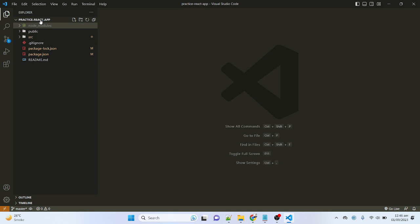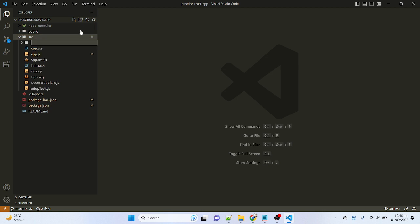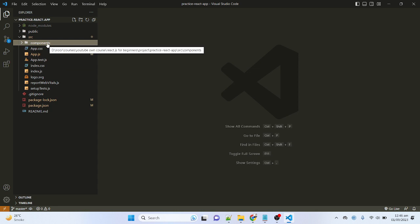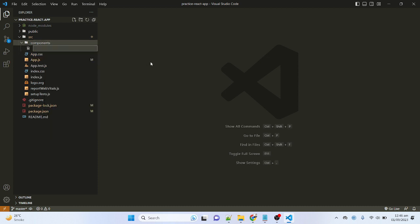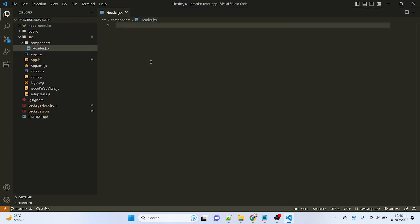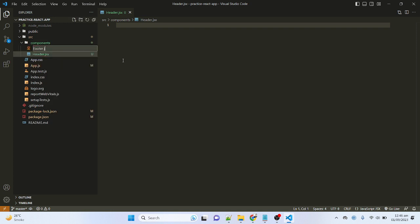Let me move to the practice React app that we are using in this tutorial. I have to add a folder inside the SRC — click this option, new folder — and give it a name. Inside the components folder I will add two components: header and footer. Let me add a new file named header.jsx, and also another new file named footer.jsx.